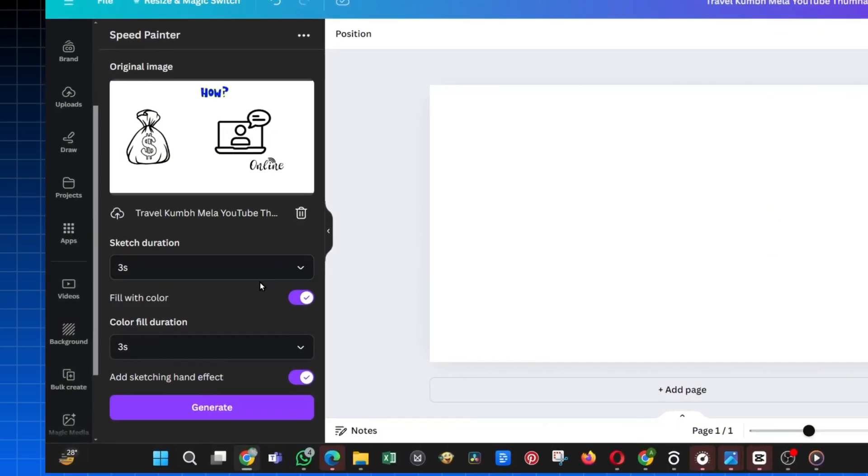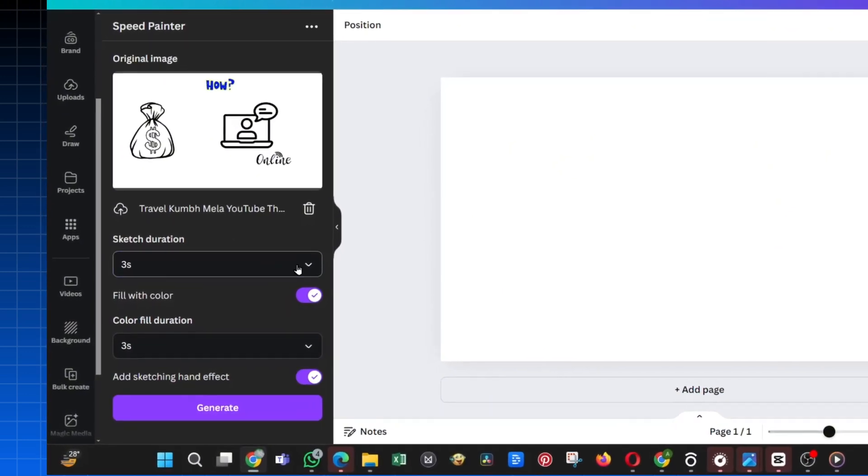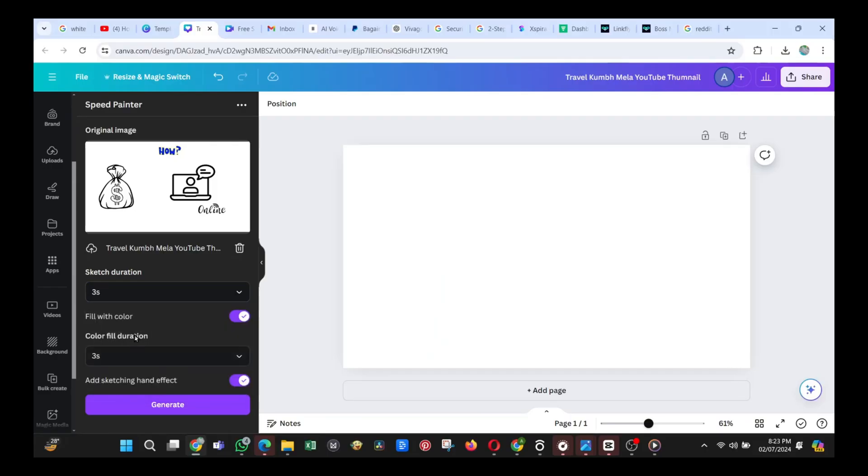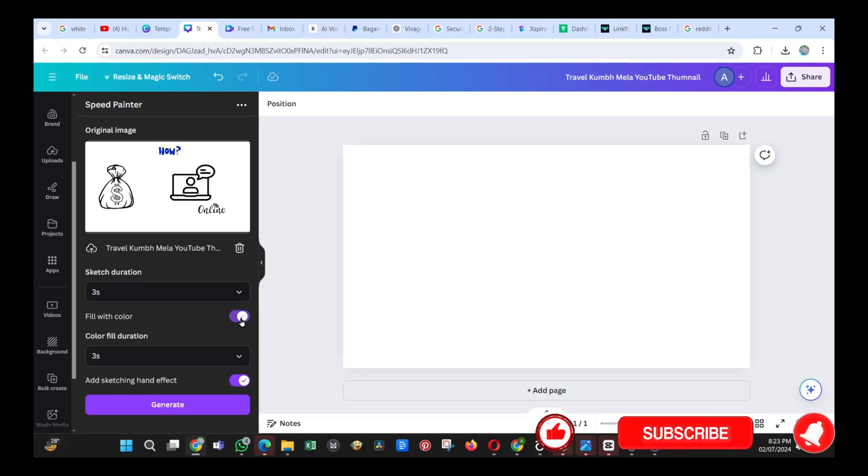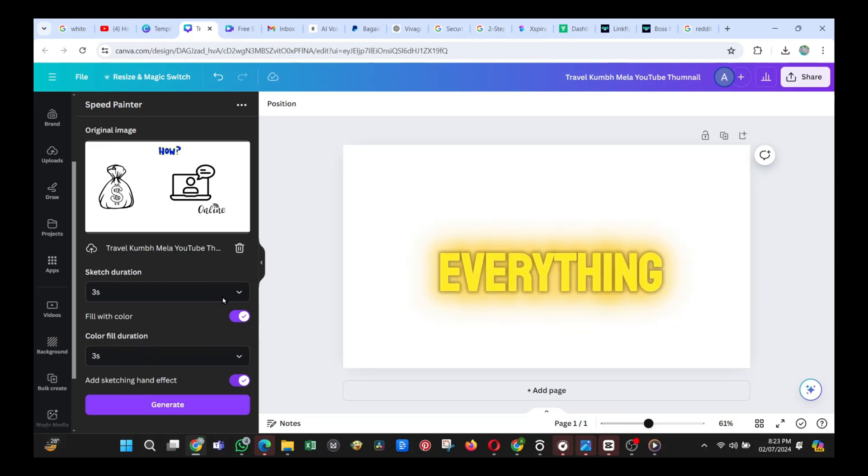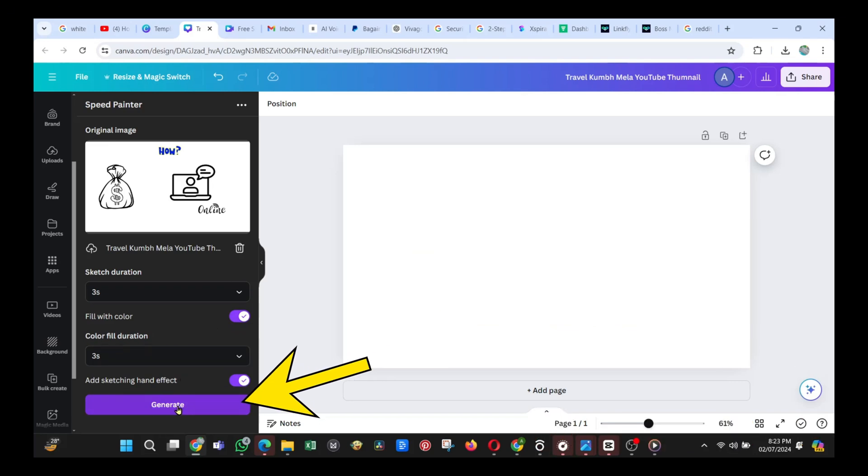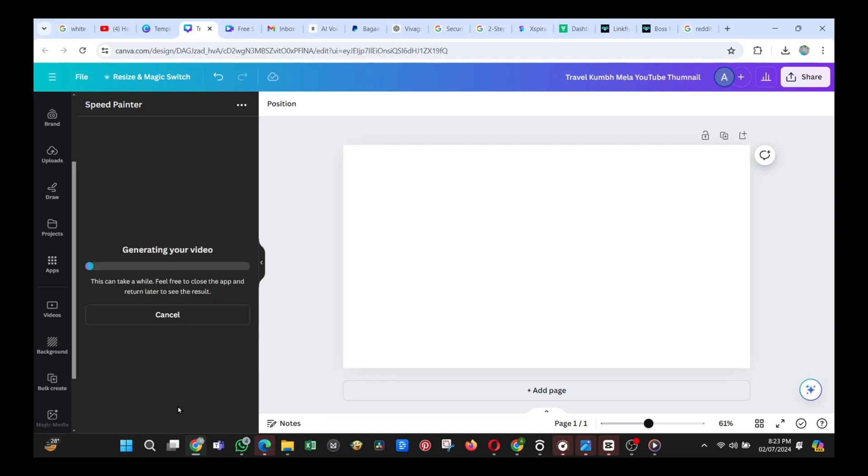Here, you can also turn off the hand animation if you don't want it to appear in your video, but please don't do that. Let the hand be on, and leave everything to the default settings. Now, click on this Generate button, and the Canva AI will get to work.